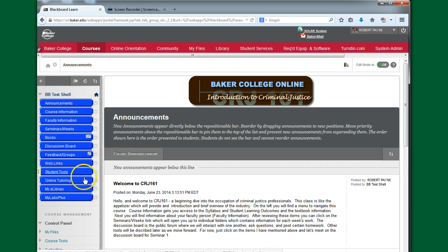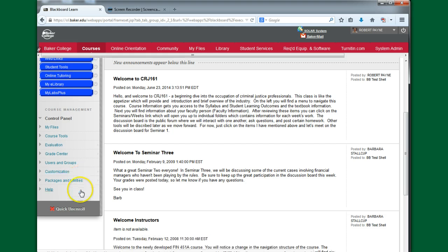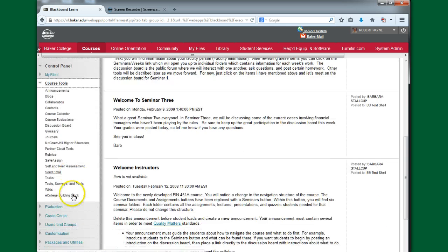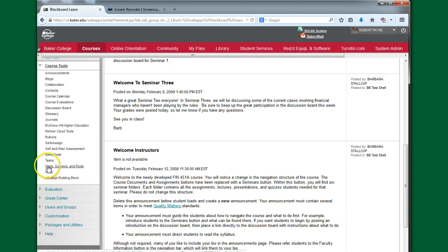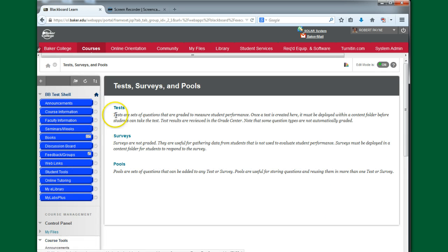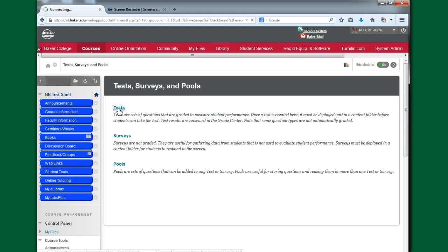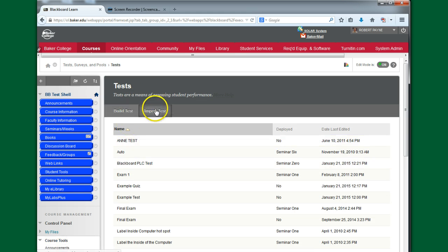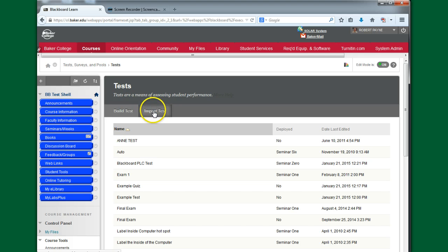We're going to go into the menu, and we're going to go down into Course Tools, same place we were before. And go down to the bottom where we have Tests, Surveys, and Pools. Again, go into Tests. This time we want to do Import Test. So I'm going to click on Import Test.